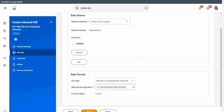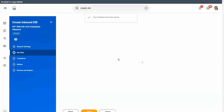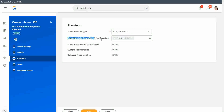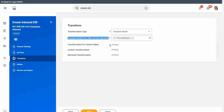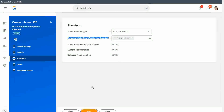Now click on Next. The next section will be Transform. In our outbound EIB, we had said that the transform is optional. But here, the transformation type is automatically chosen as the template model, and the template model has been chosen from the web service operation. Since we can't change it, we will just click on Next.